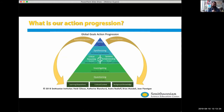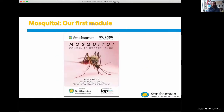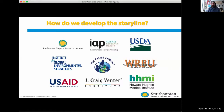Users move through this experience going from questioning, investigating, and synthesizing to figuring out what actions they should take. This is a cyclical progression. Our first module built using this progression is the mosquito community research guide, which walks you through that full progression.